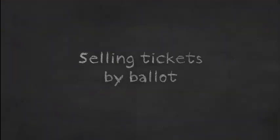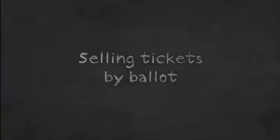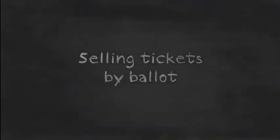Events that have sold tickets by ballot include the Big Day Out in 2007, and Led Zeppelin at the O2 Arena in 2007, as well as the 2006 Commonwealth Games.